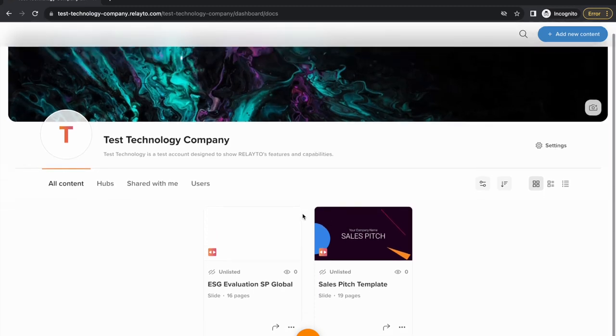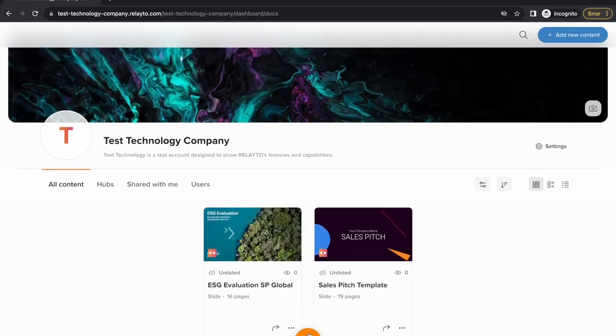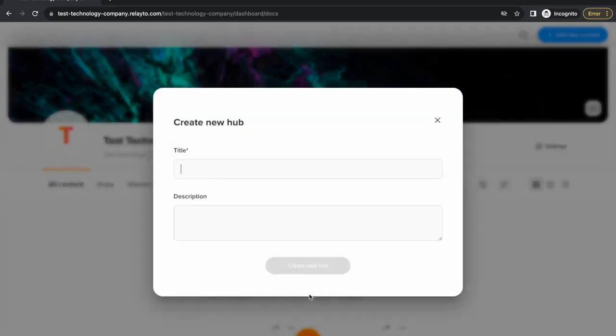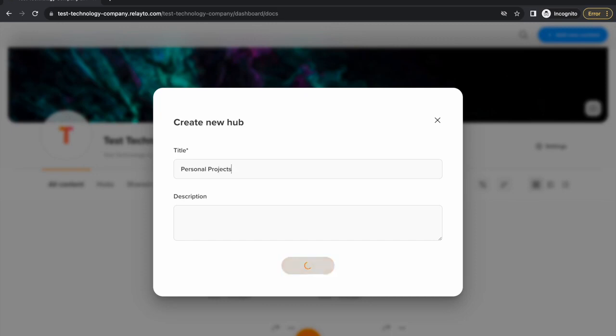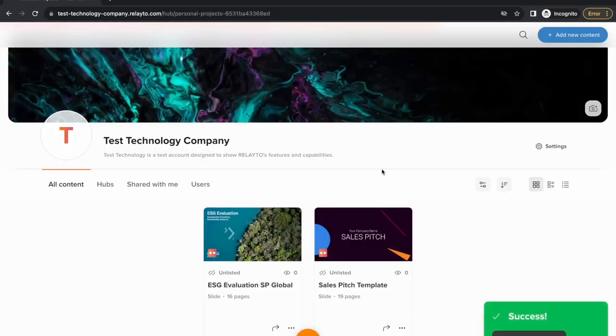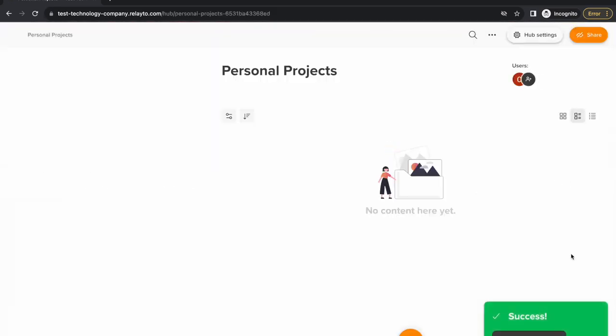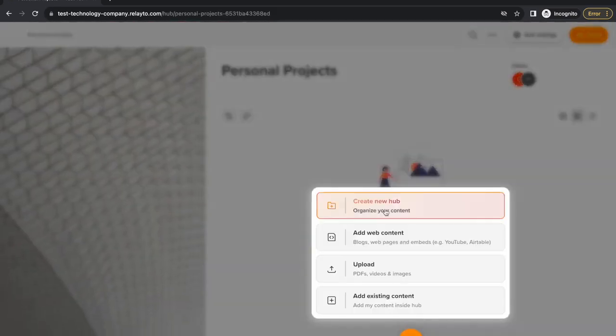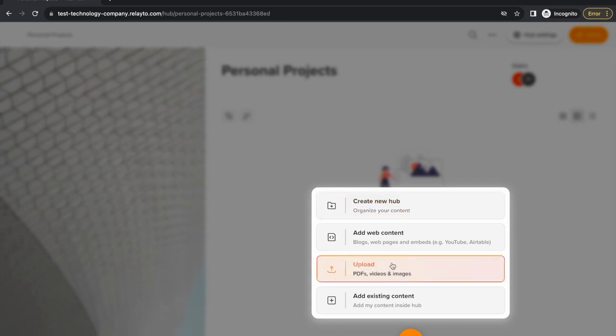Once you have multiple documents and want to organize your work better, you can also create a hub. Click the plus button again and choose create new hub. To add a new file to a hub, click on the plus again and find the document you want to include in the hub.